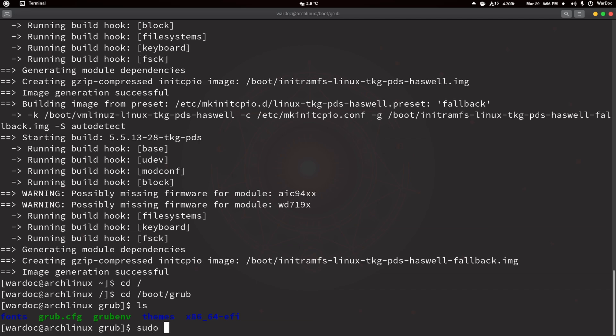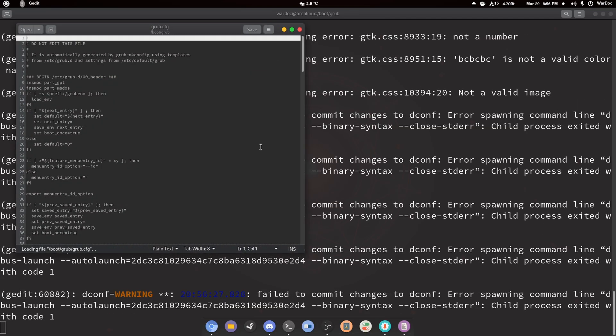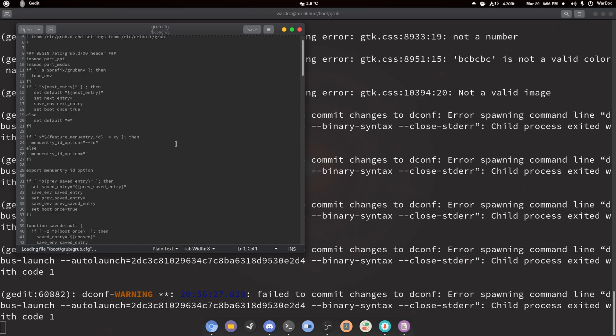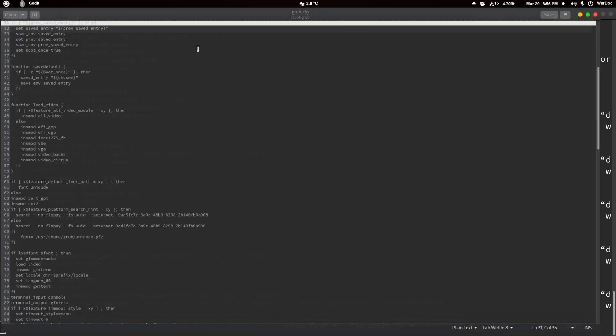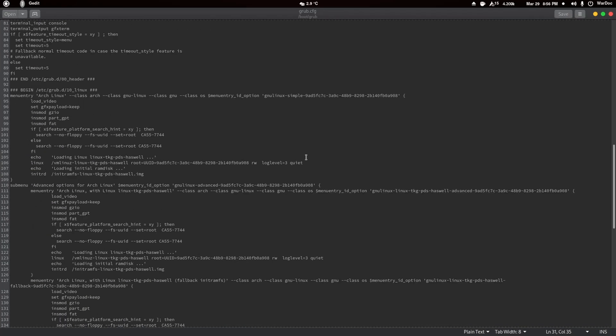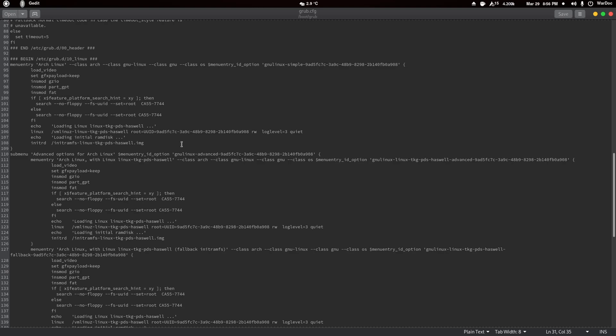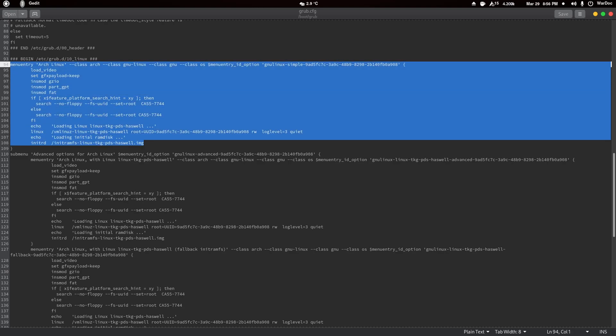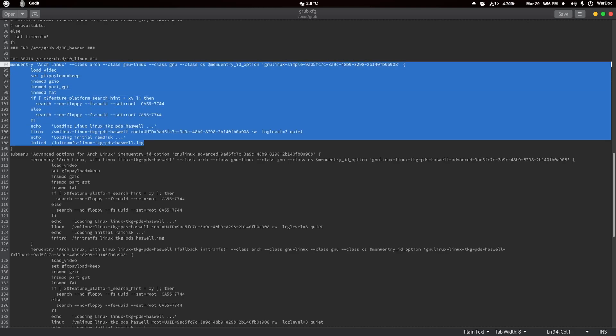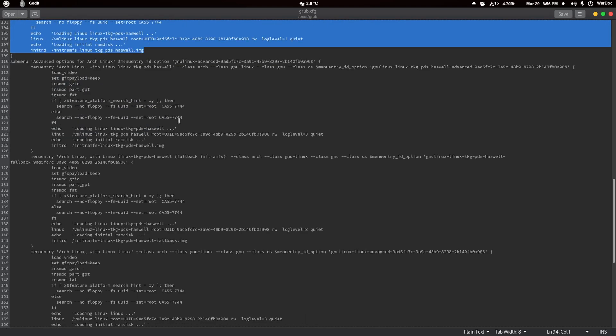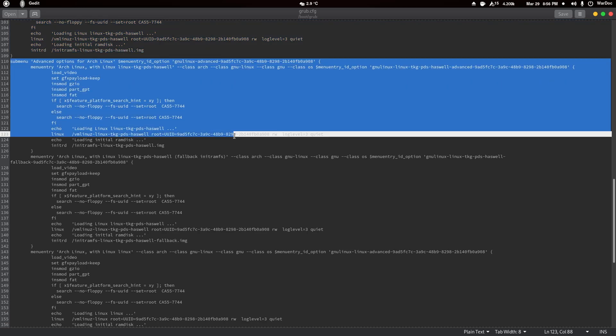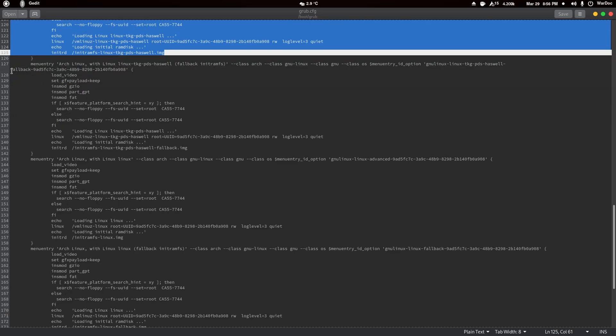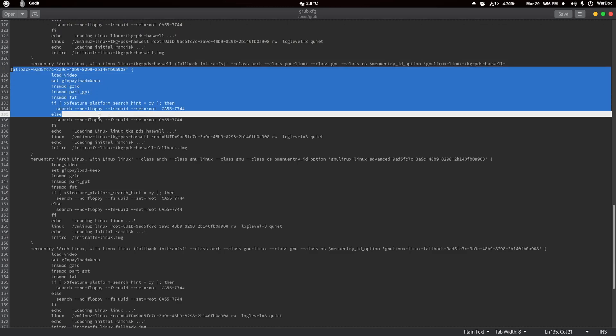You need sudo for this: gedit grub.cfg. Here we are. What I did is I added an entry. This entry right here is to just instantly boot. This is my first kernel select, so when the bootloader comes up and you hit enter or just let it go automatically, it's good to go.